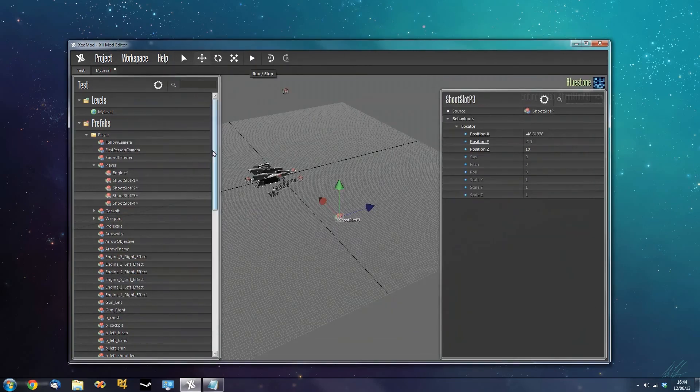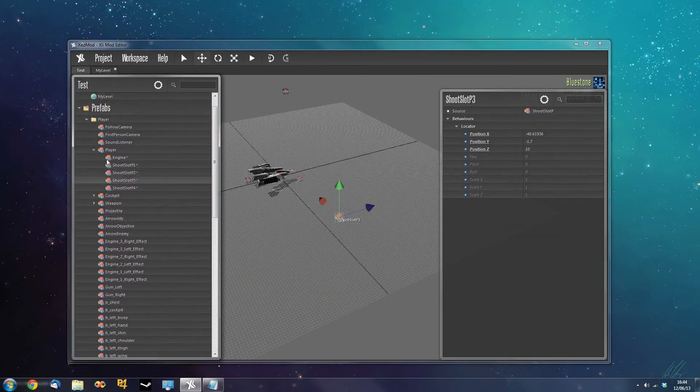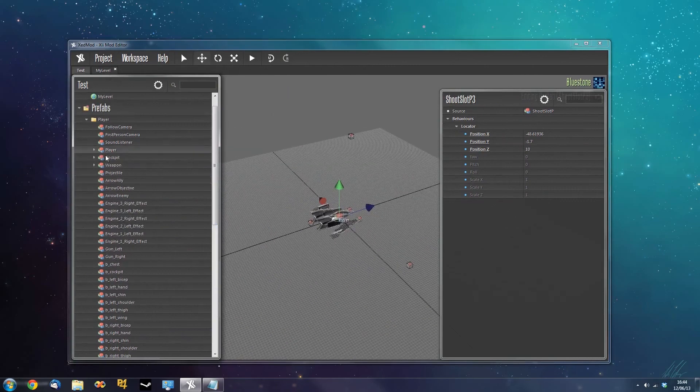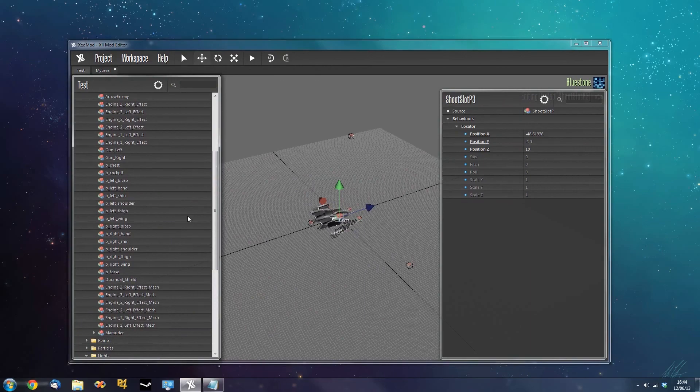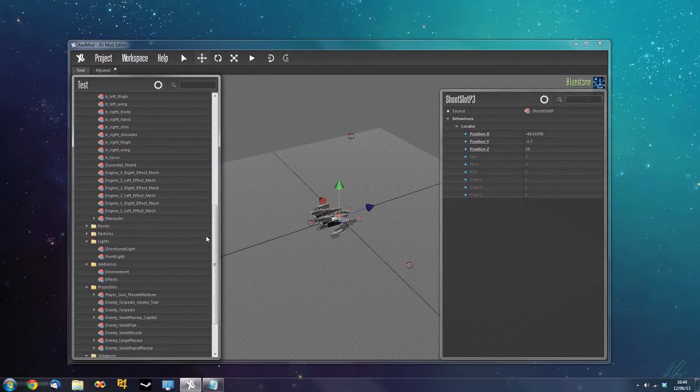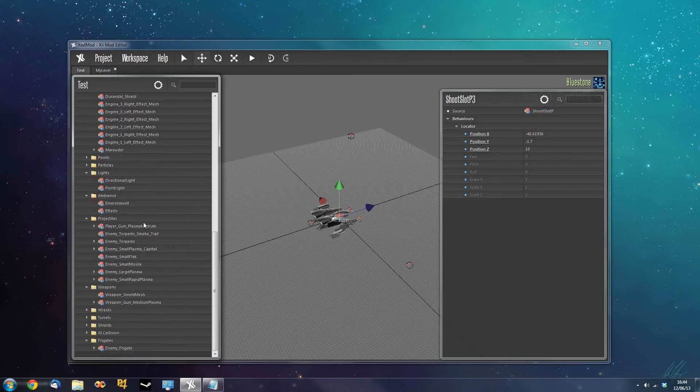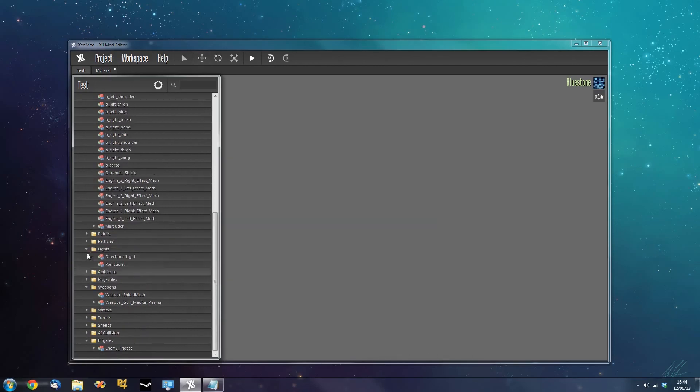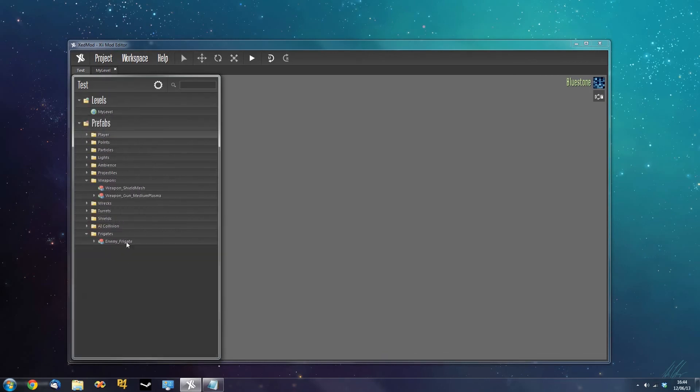So, that concludes this quick tutorial on weapons and projectiles. I'm going to be going into more detail into prefabs with more tutorials soon. And we've got some scripting tutorials coming up from one of our designers as well. So, I hope this was informative and have fun. Thank you. Bye.